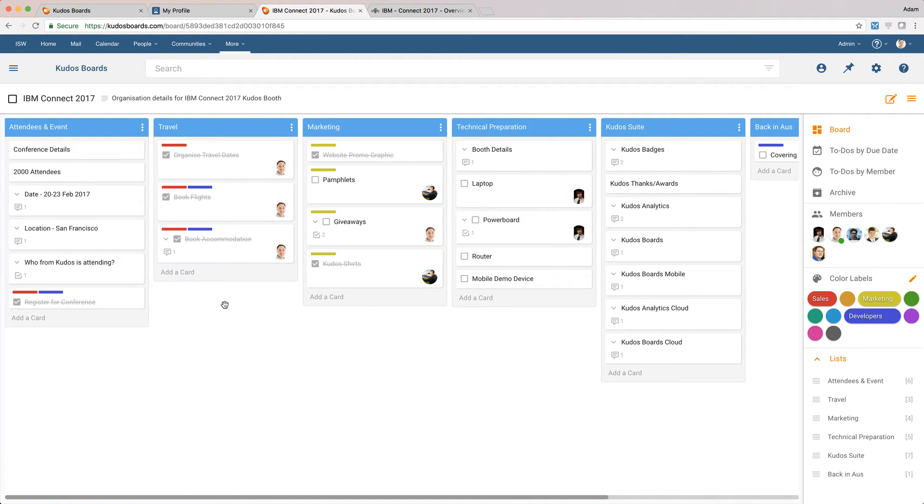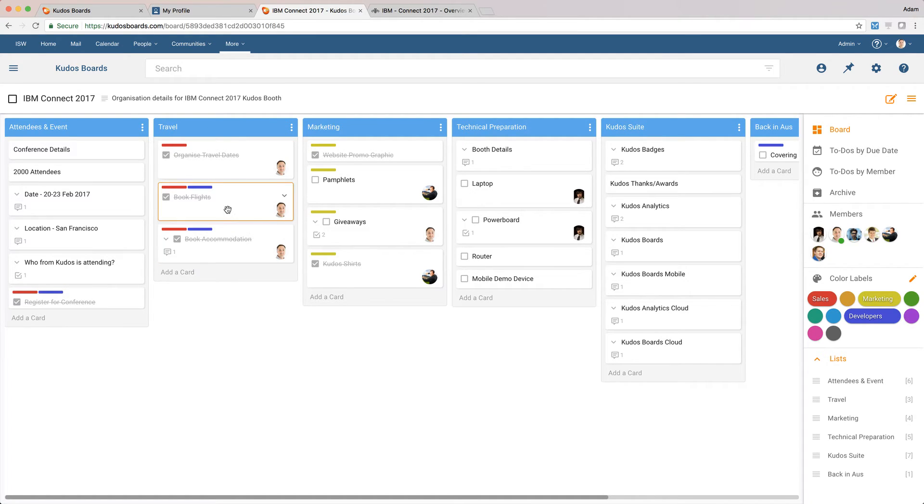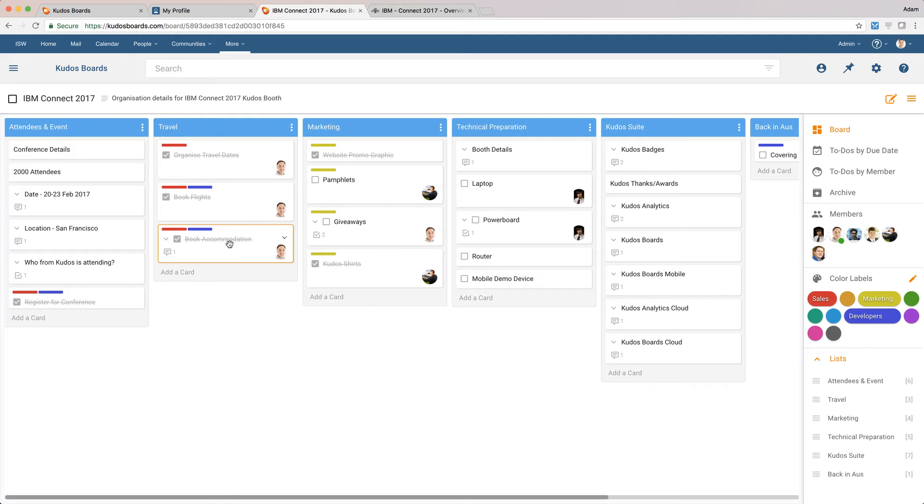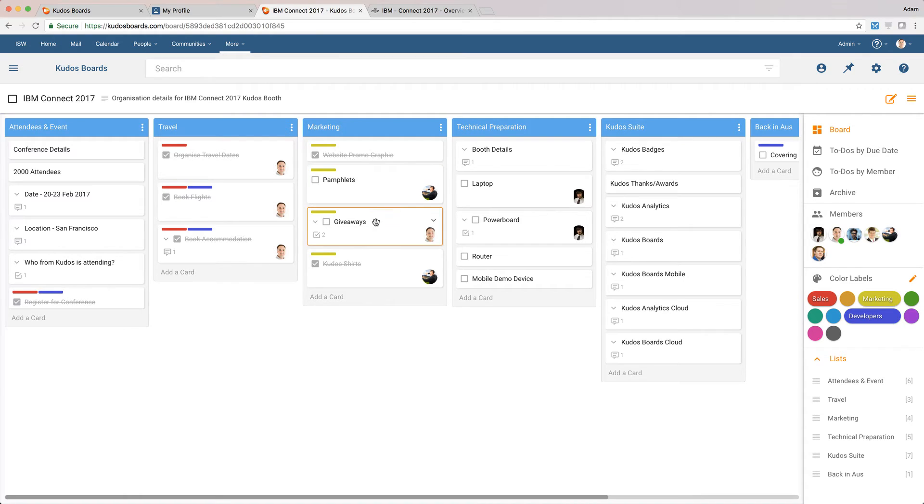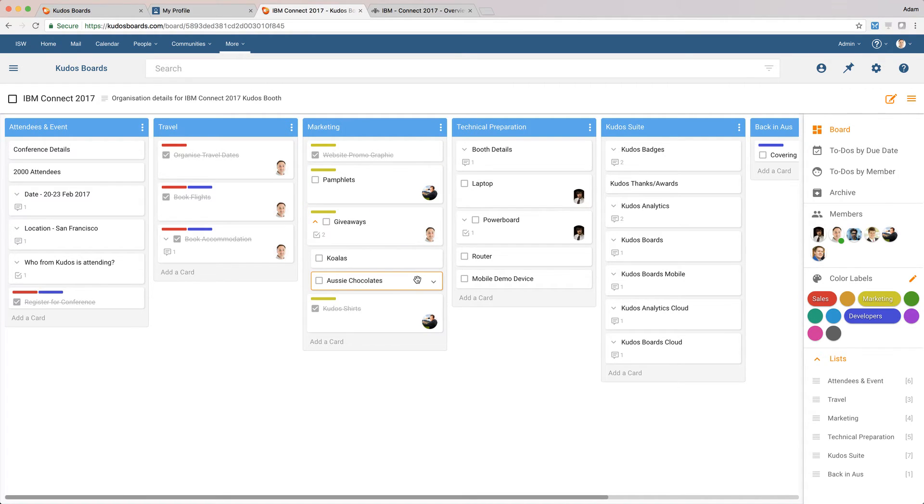Now, there's a few tasks we need to do to get ready, and you can see a few of it's been organized already. So we've organized the travel dates, we've booked some flights, we've booked some accommodation. Adrian's still going to organize a few pamphlets, so we've got that there. A few giveaways we're organizing. I think we've got some koalas, so actually I might allocate that to myself.